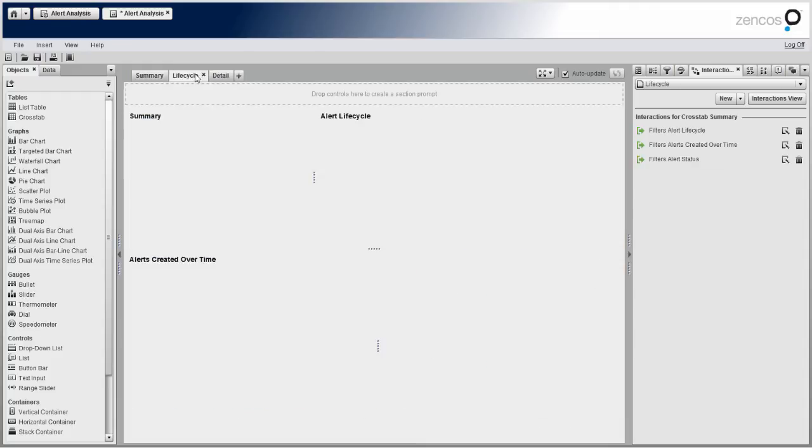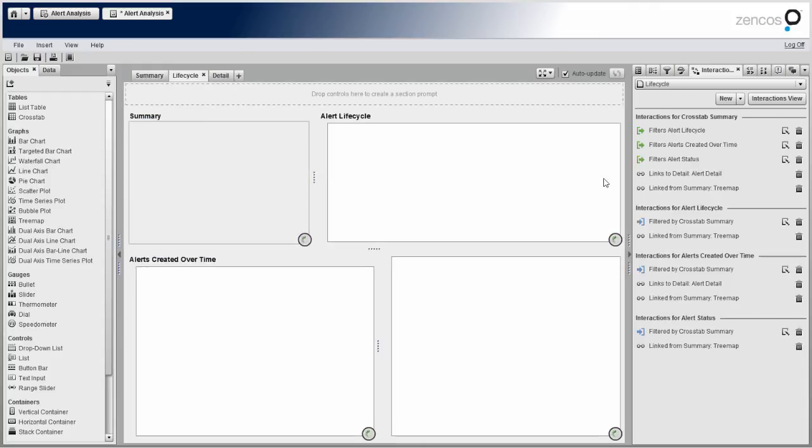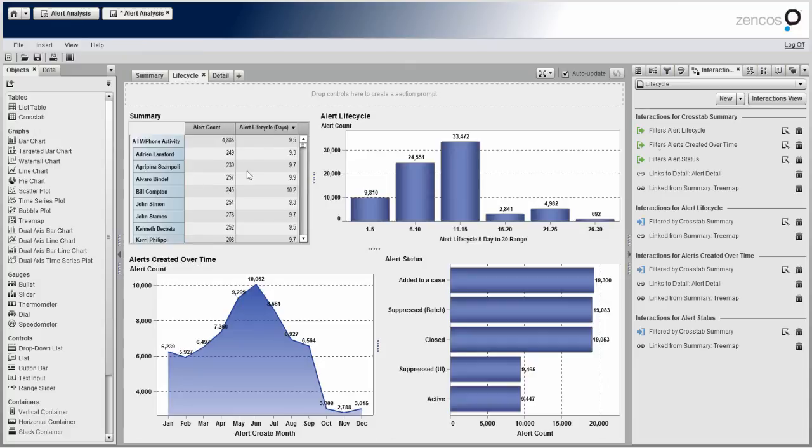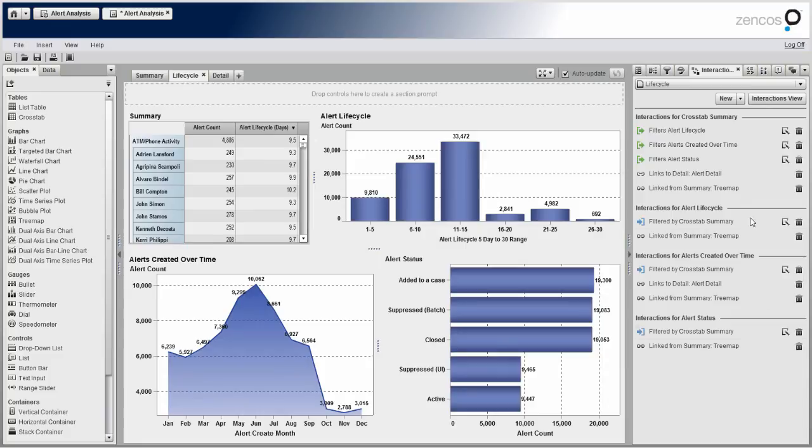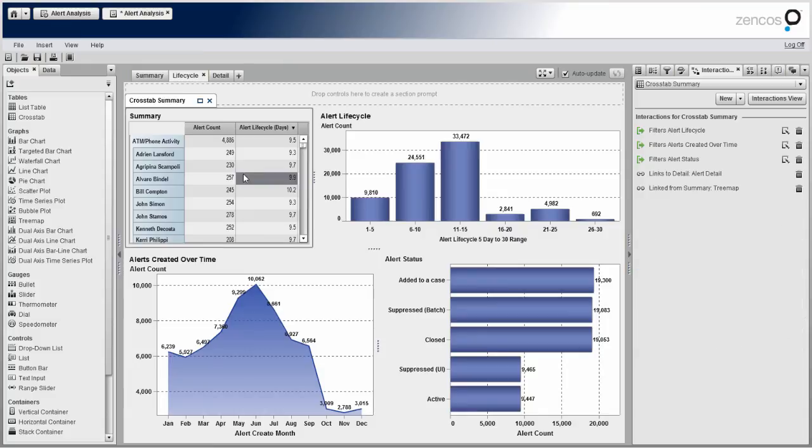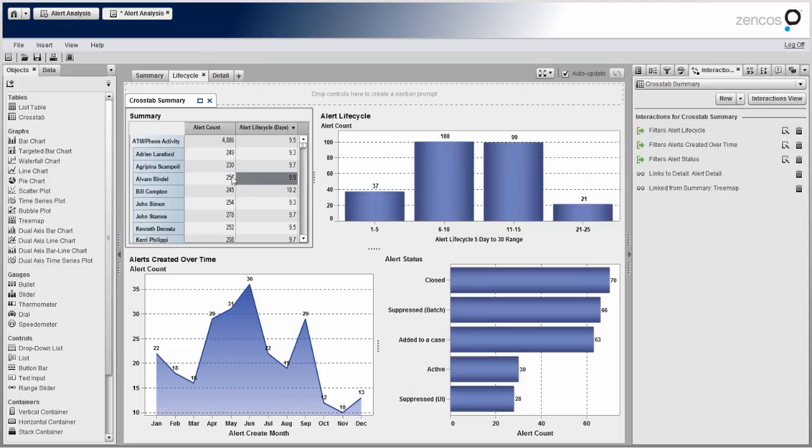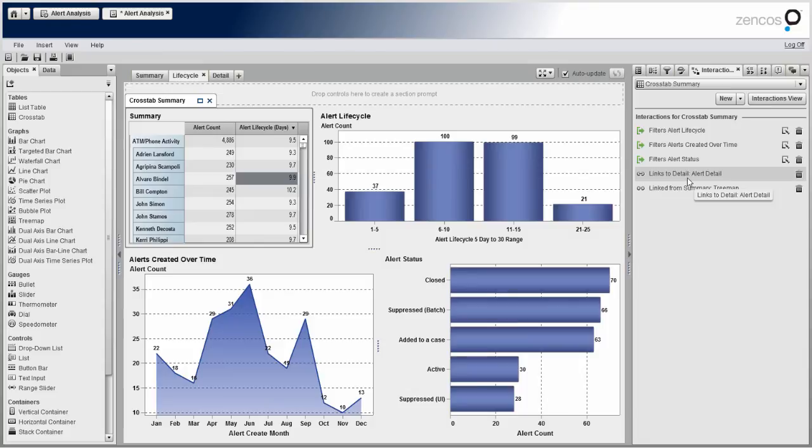So as you can see here, each section, the number of interactions grows substantially because as you can see here for the cross tab summary. Actually, I take it back, this is the entire section of the report. These are actually all interactions for the section of the report. But if I click a particular object, now it just lists me the interactions for that object. So I can see here that the cross tab filters these other three objects as well as it links to the detail.